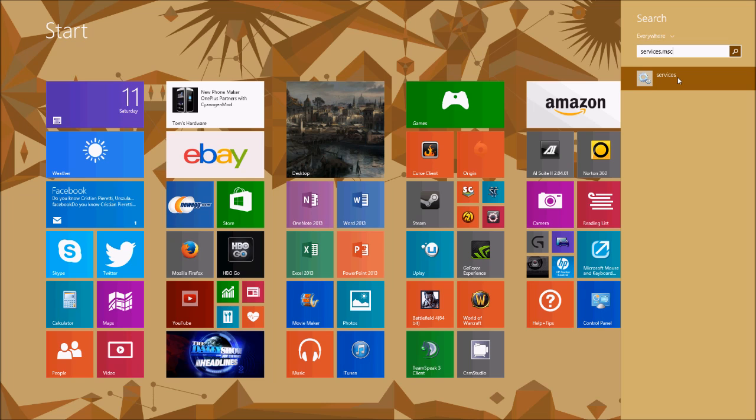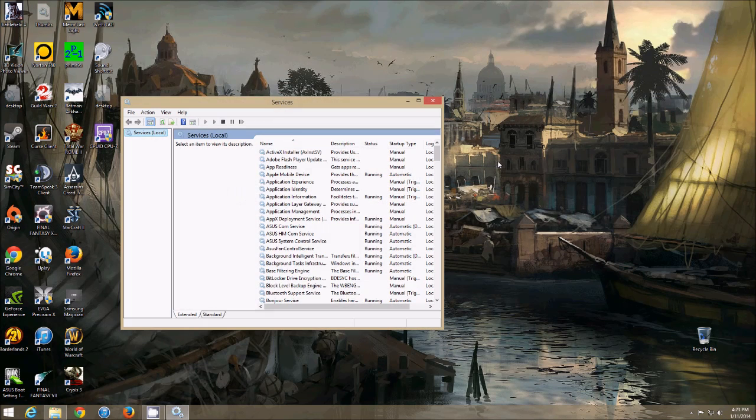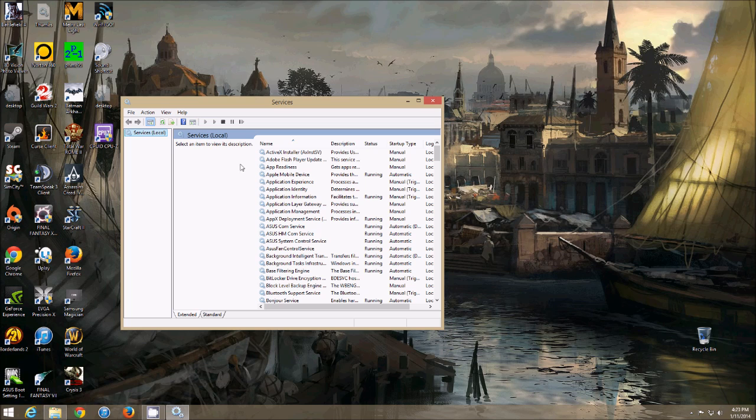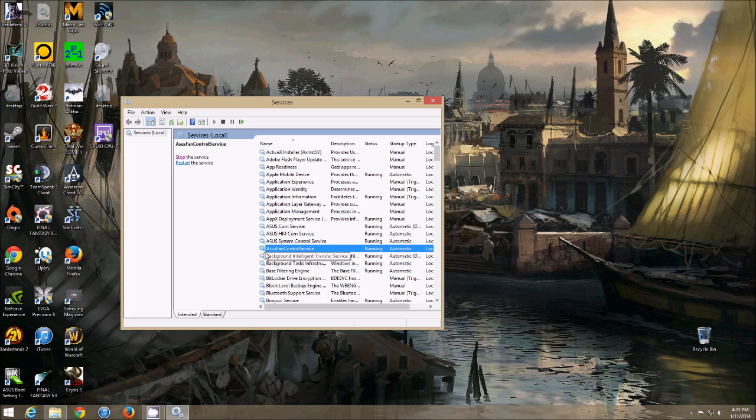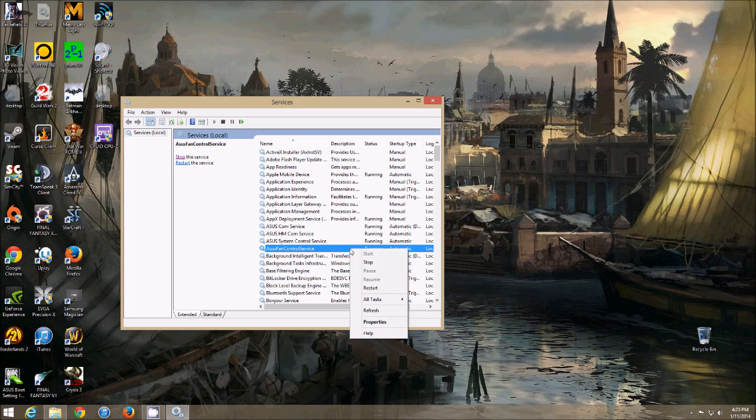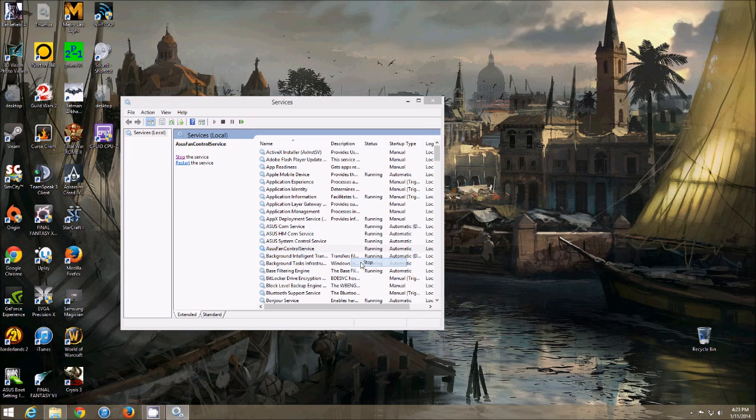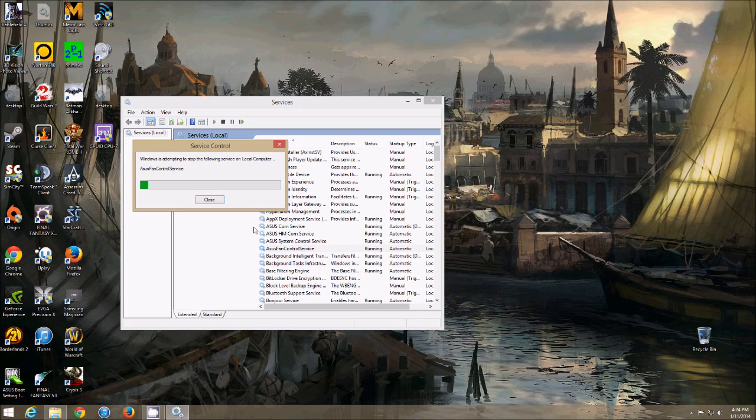Windows 8, like I said, Windows 7, you get here by going to Start Menu, hit Run, type in Services.msc. Then you find this Asus Fan Control Service, you right click it, and you stop it.